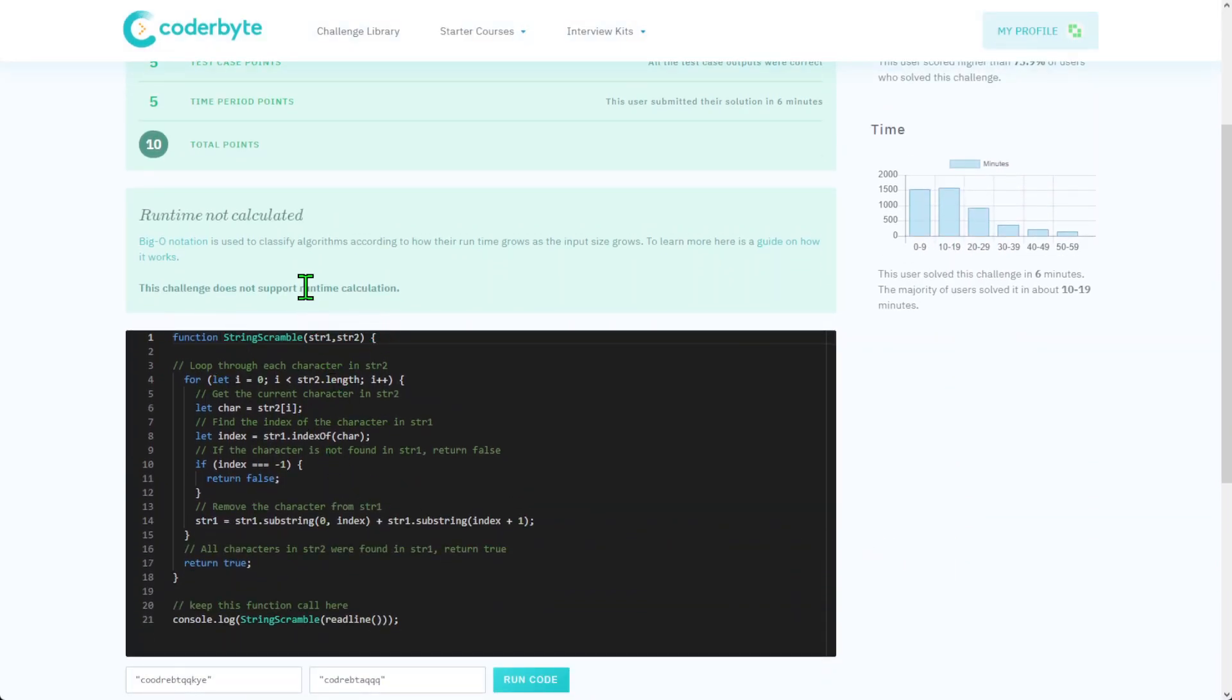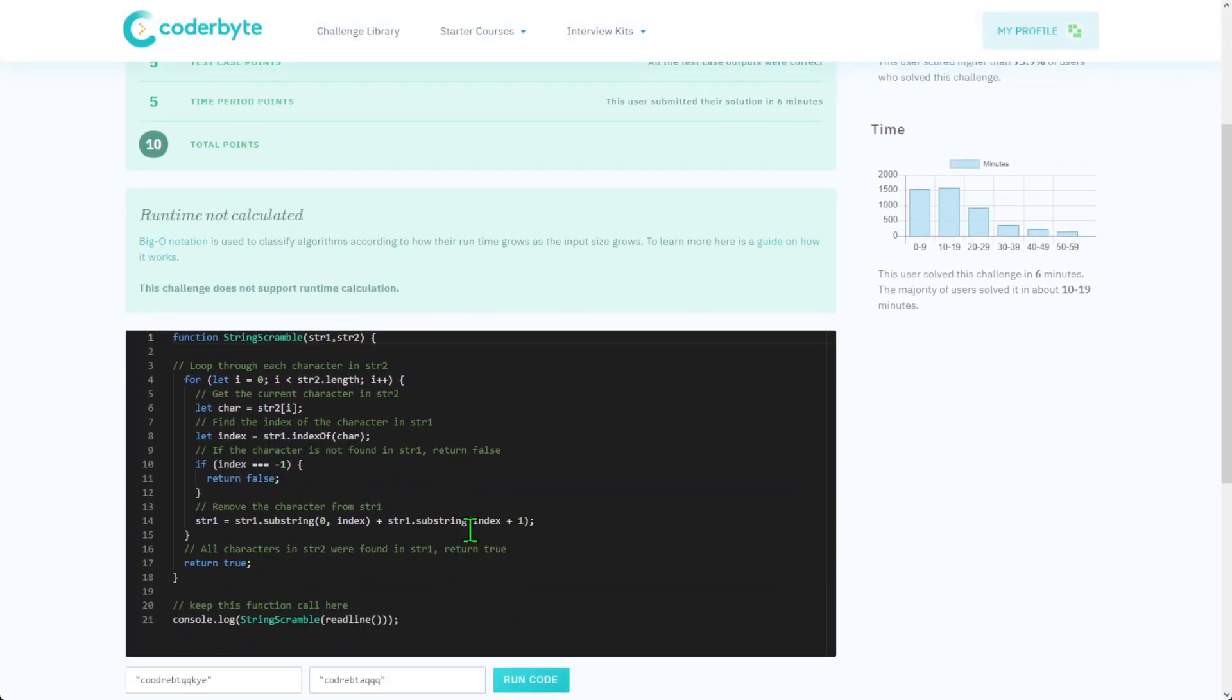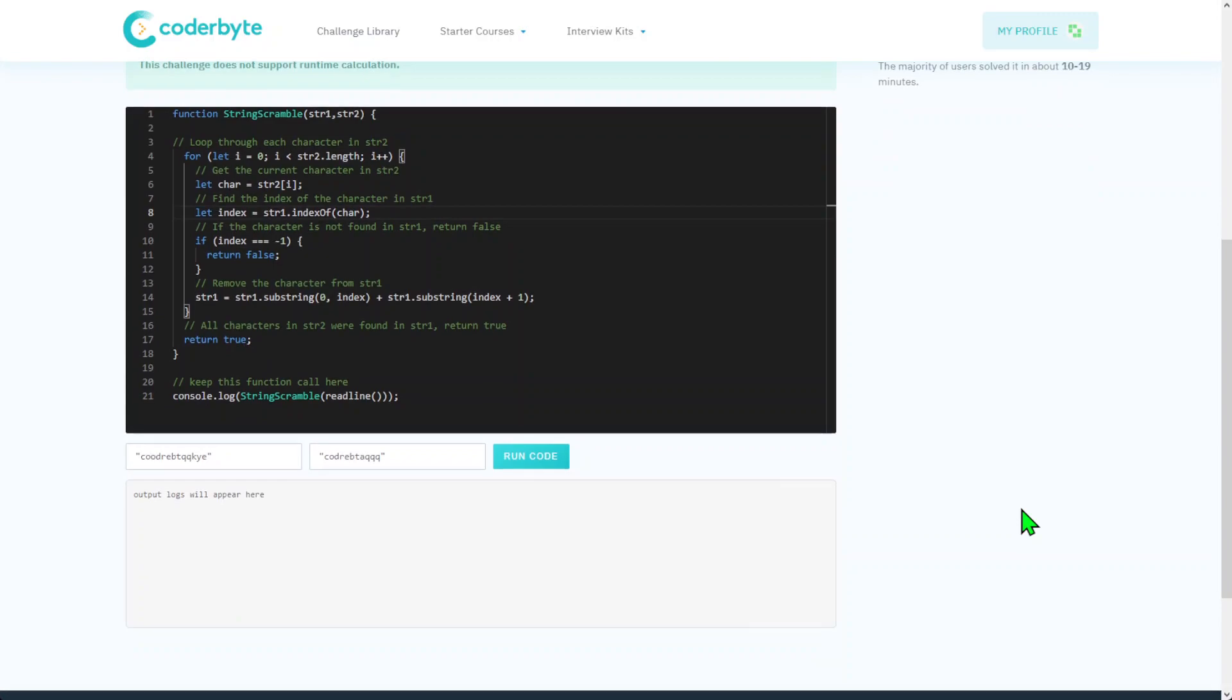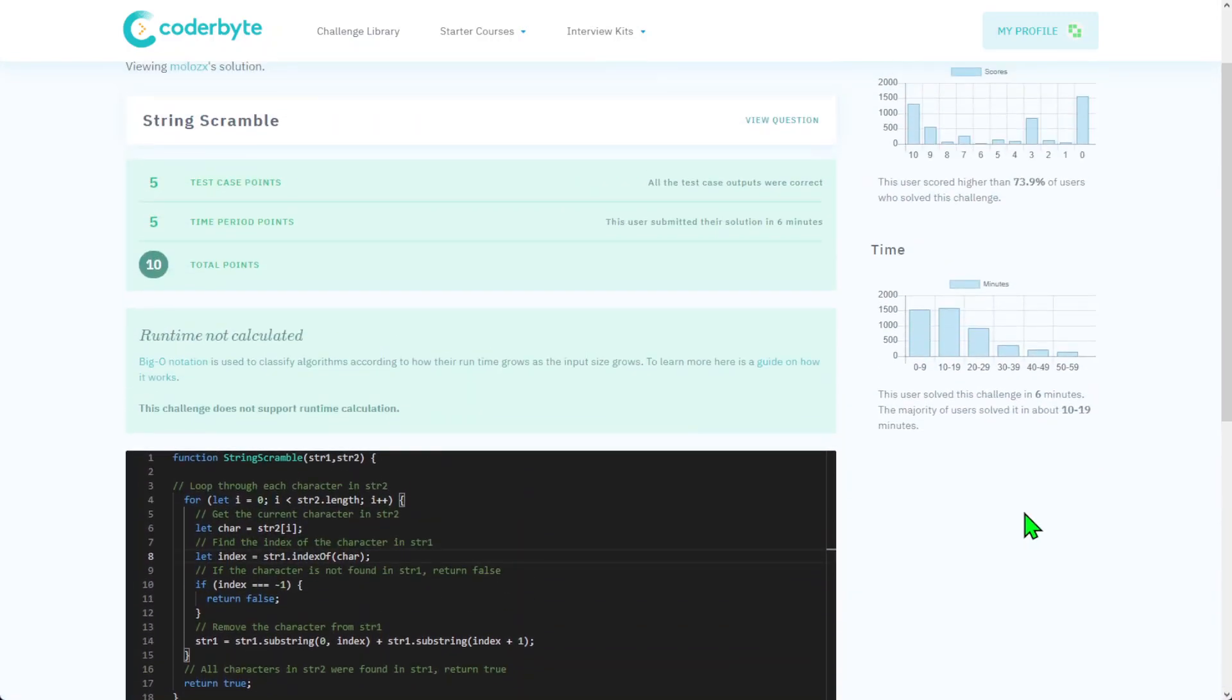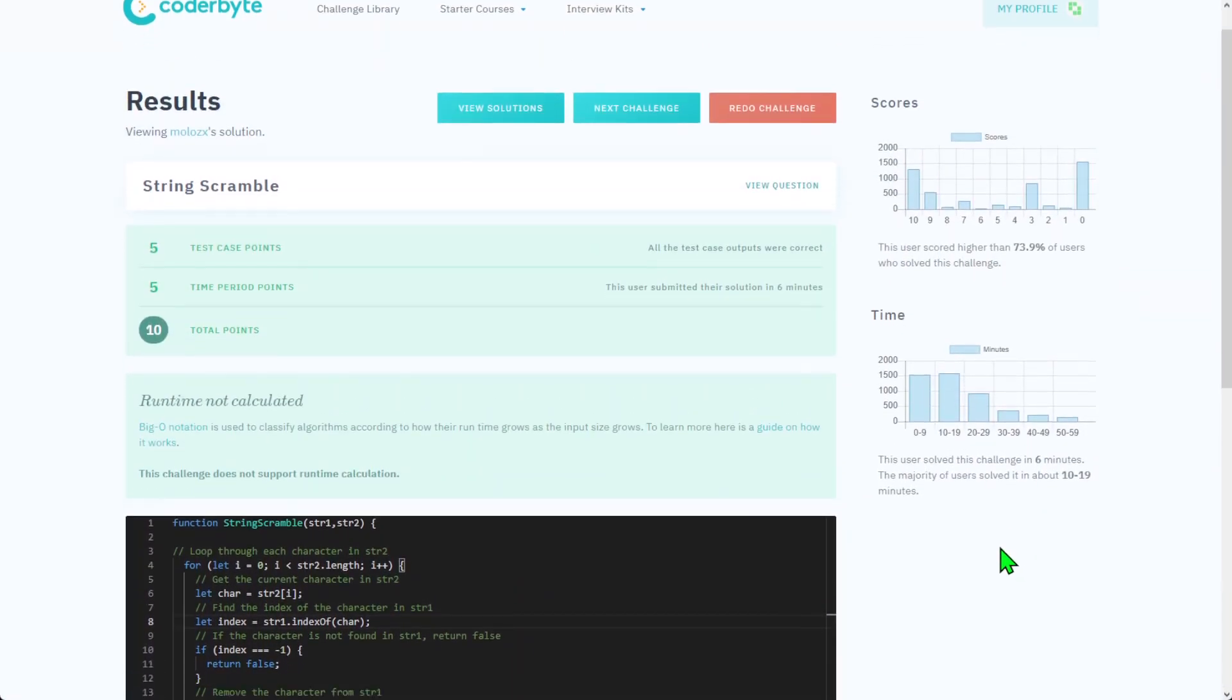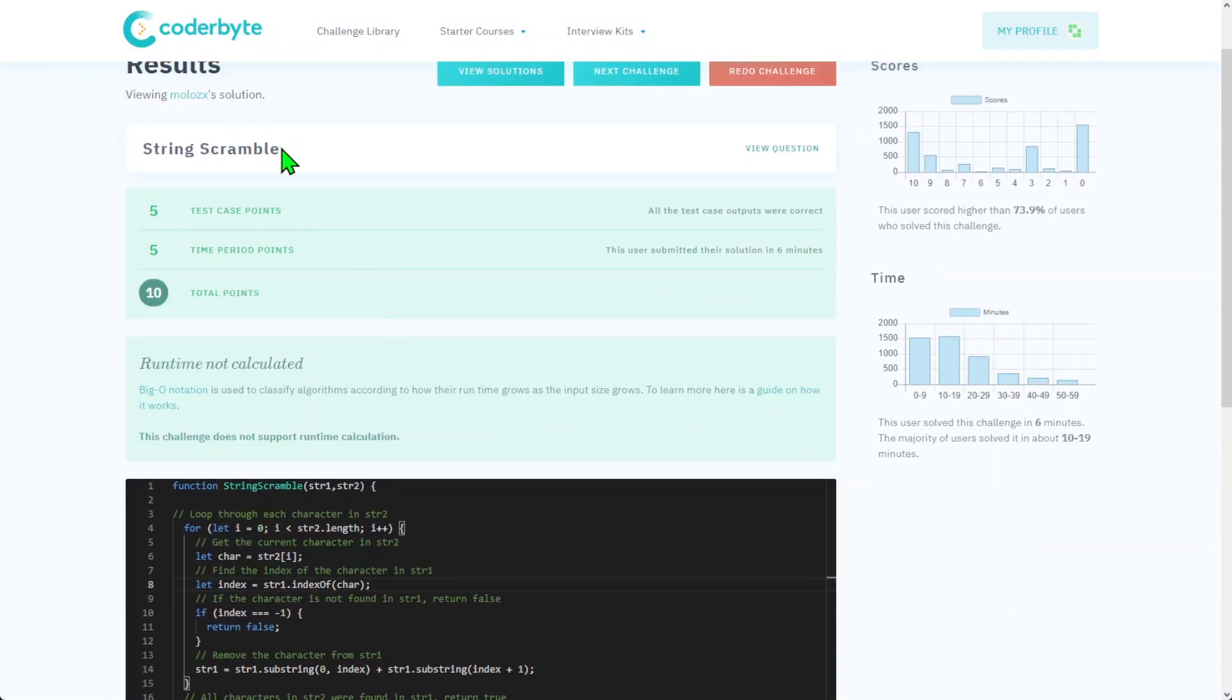We got the maximum score here. You can pause the video and get the code from here. This is JavaScript. You can also copy paste the source code solution from the description below the video. If you would like to see other solutions in other languages, please leave a comment. Thank you for watching, we knocked out another String Scramble challenge. See you in the next one, bye.